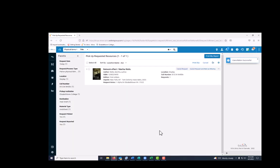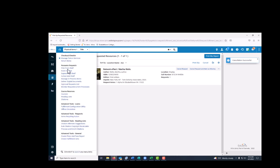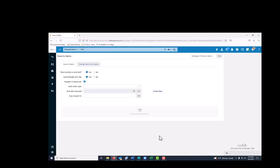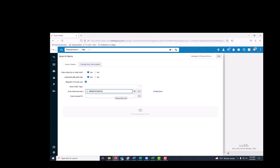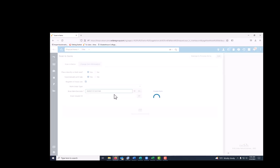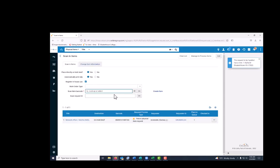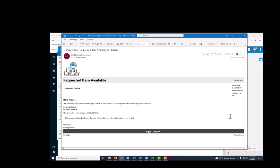For whole item requests, we're going to go back again to that Scan an Items page under Fulfillment. Scan the item barcode, and make sure that Place Directly on Hold Shelf is checked. The request process type is Patron Physical Item Request, and the patron gets a notice informing them that the item is ready for pickup.